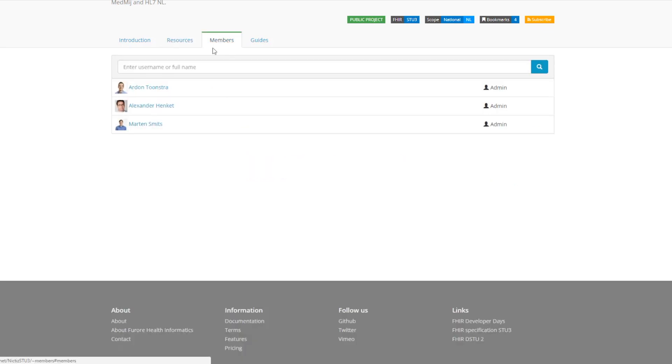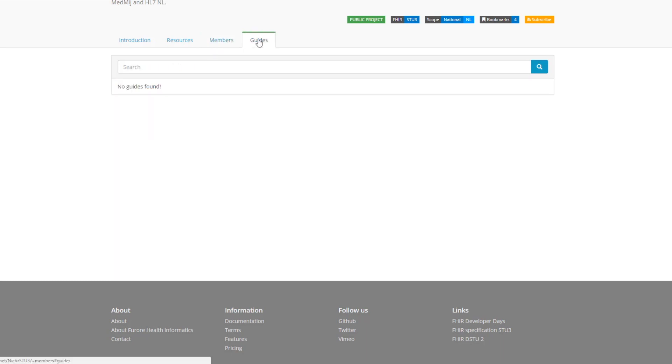If you go to the members tab you can see all of the members that are working on this project. On the guides tab you'll see all of the implementation guides that have been created for this project. They have not created any, but if there were any they would be listed here.